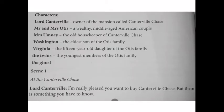Now let's look at the main characters of this play. The characters are given in your textbook on page number 26: Lord Canterville, Mr. and Mrs. Otis, Miss Virginia, Washington, the twins, and the Ghost. These are the important characters of this play.